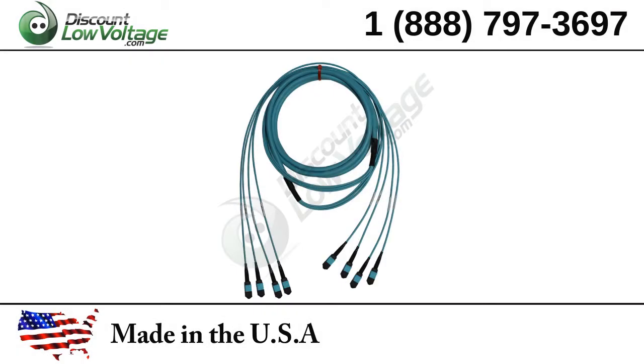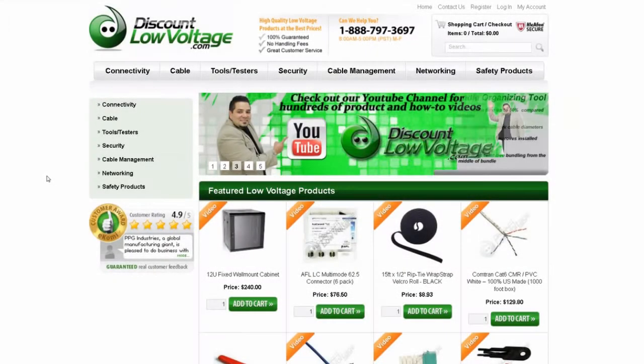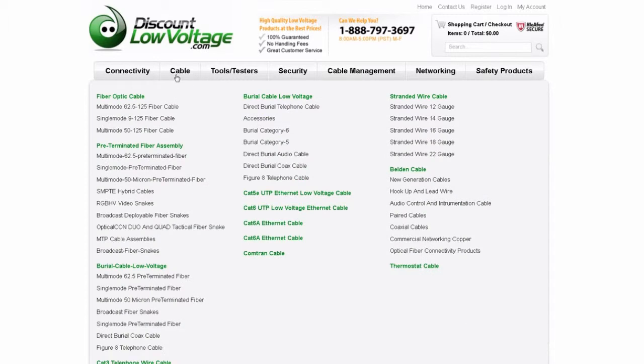Ordering MTP cables from Discount Low Voltage is easy. Simply go to our website and click on the Cables section. From here, click on the MTP Assemblies.